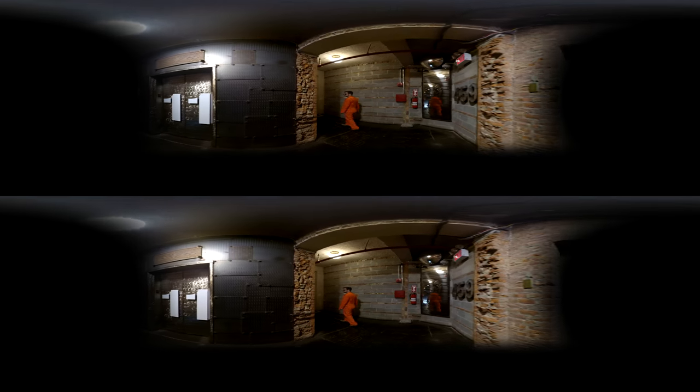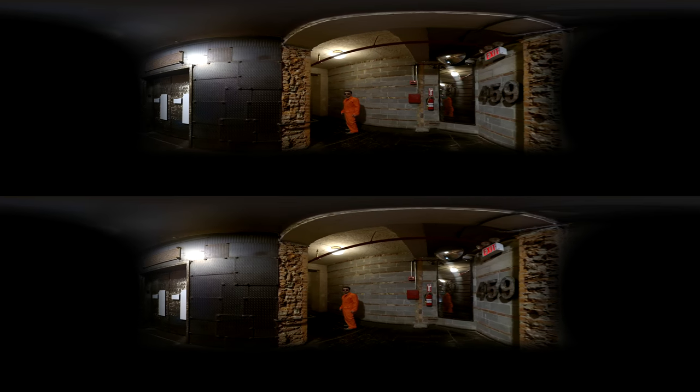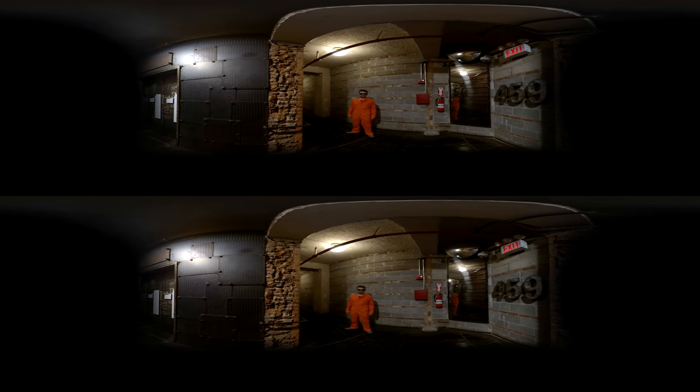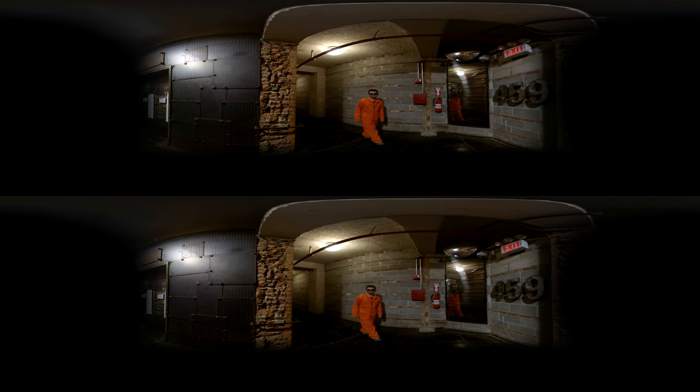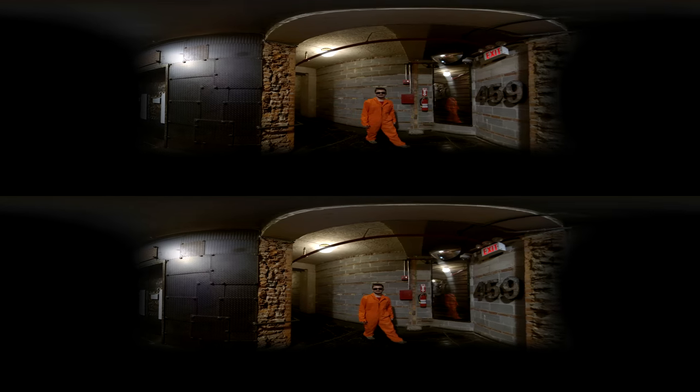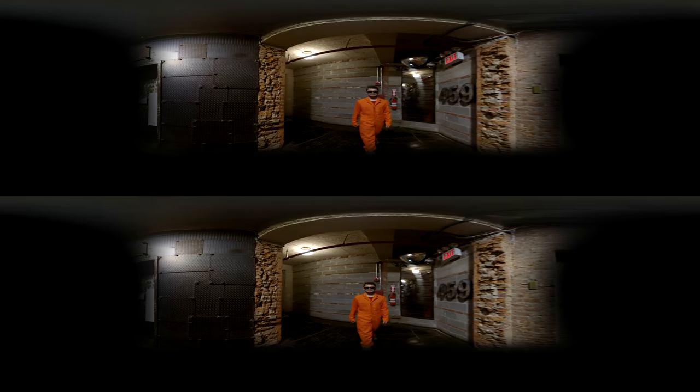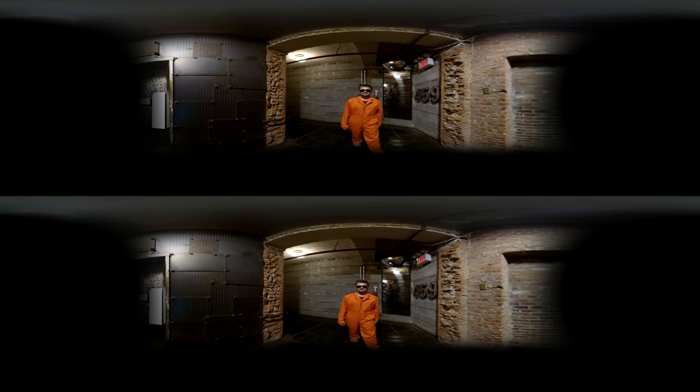And while in traditional video, it's common to have the camera backing away from actors, in a VR headset, this will feel threatening.